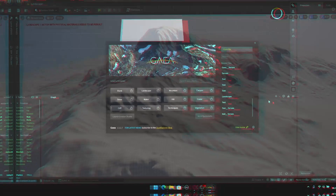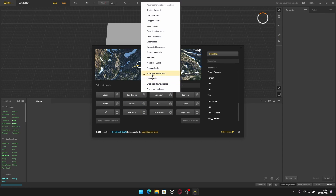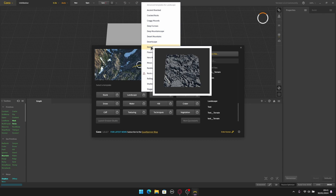Gaia is a software where you can make landscapes using procedural nodes. When you open Gaia, you have templates to select from — landscapes, mountain, water, snow, hill, and a lot more. If you left click on the icon next to the template you can select another template within the same type, and you can hover the mouse to see a preview of each template.